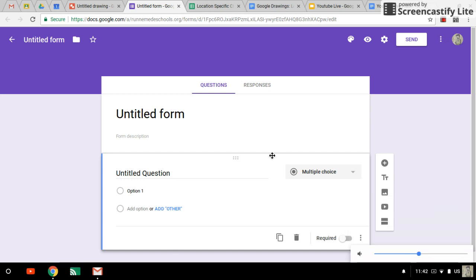Hello guys, Mr. Benora here. I want to show you how you can use Google Drawings to create custom artwork for Google Forms.